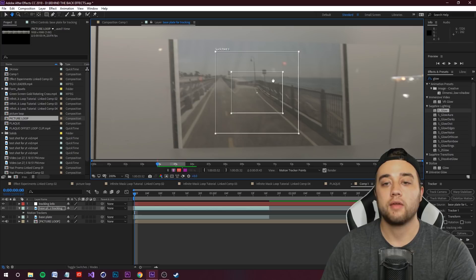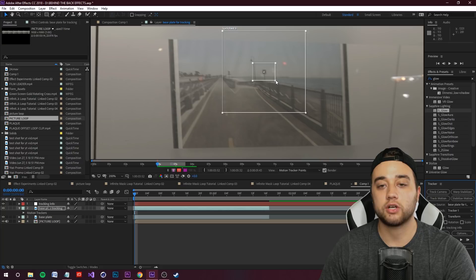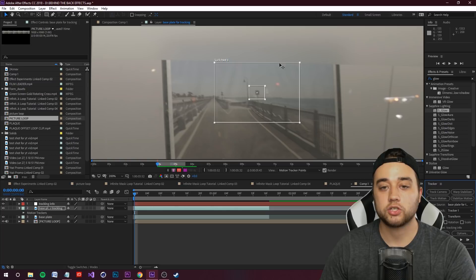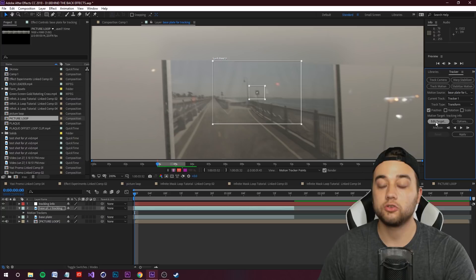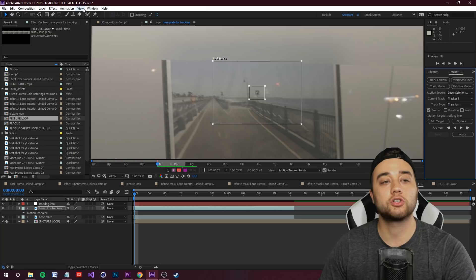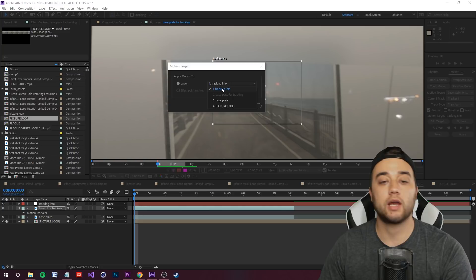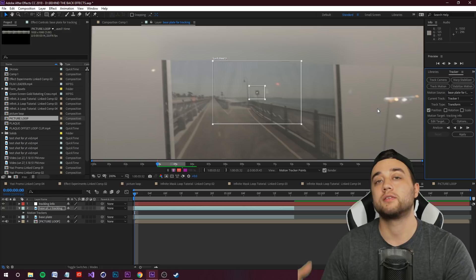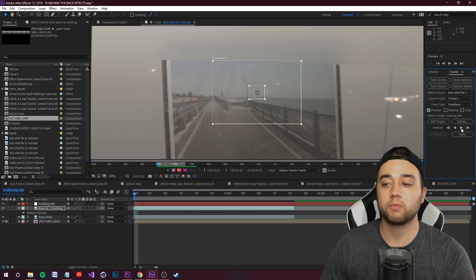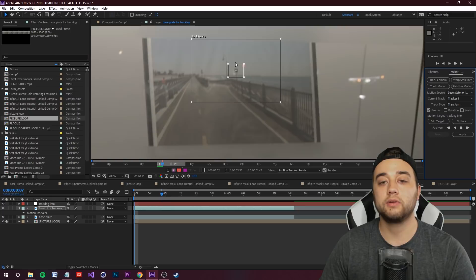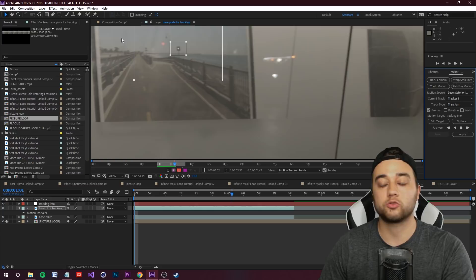Find something easy to track within the scene in the general area and place your tracking point there, matching the edges. Click Edit Target and set it to your Tracking Info null object, then click OK. You only need Position unless it's a more complicated track — for complex tracks I'd recommend Mocha. Click Play to let the tracker run. Having square edges makes this a very easy track.